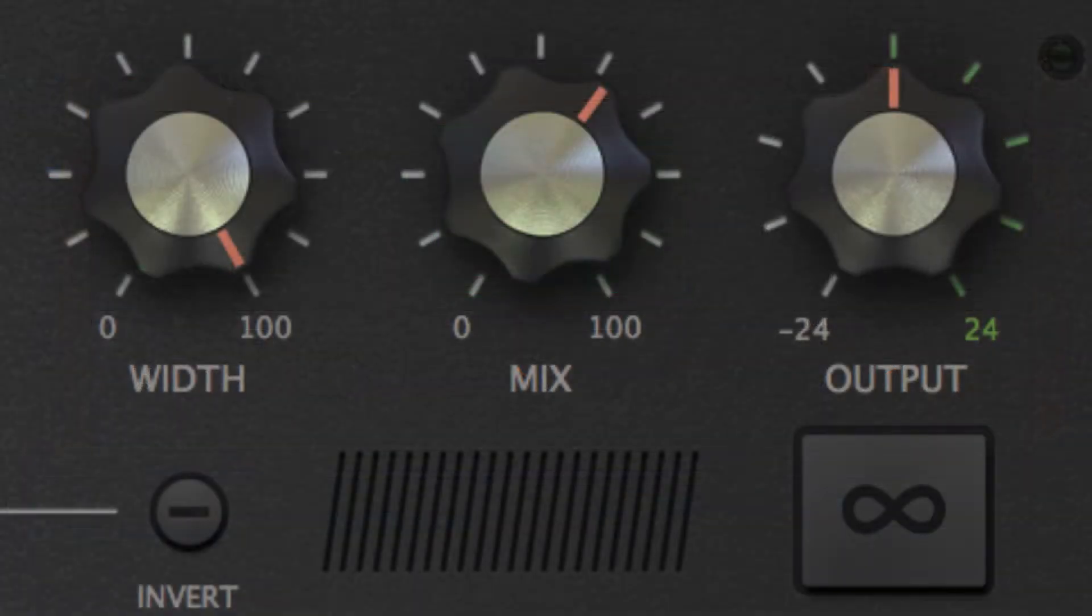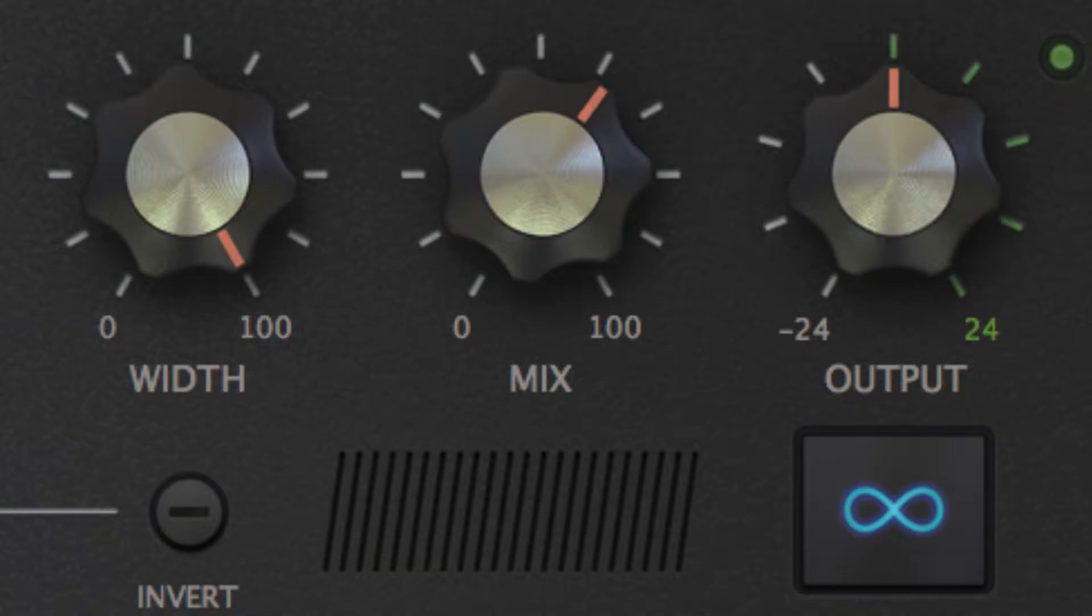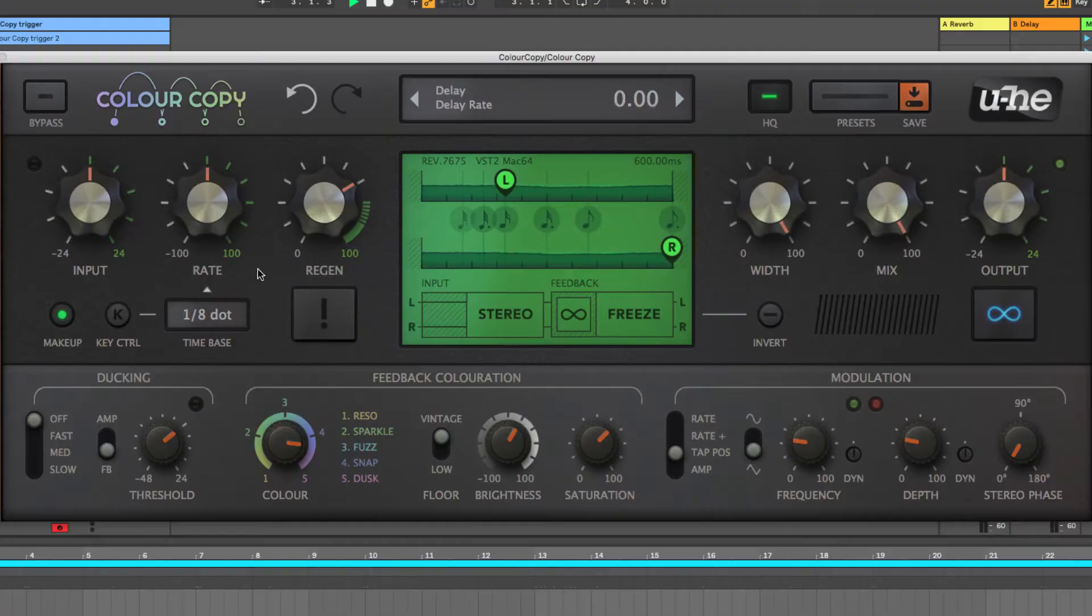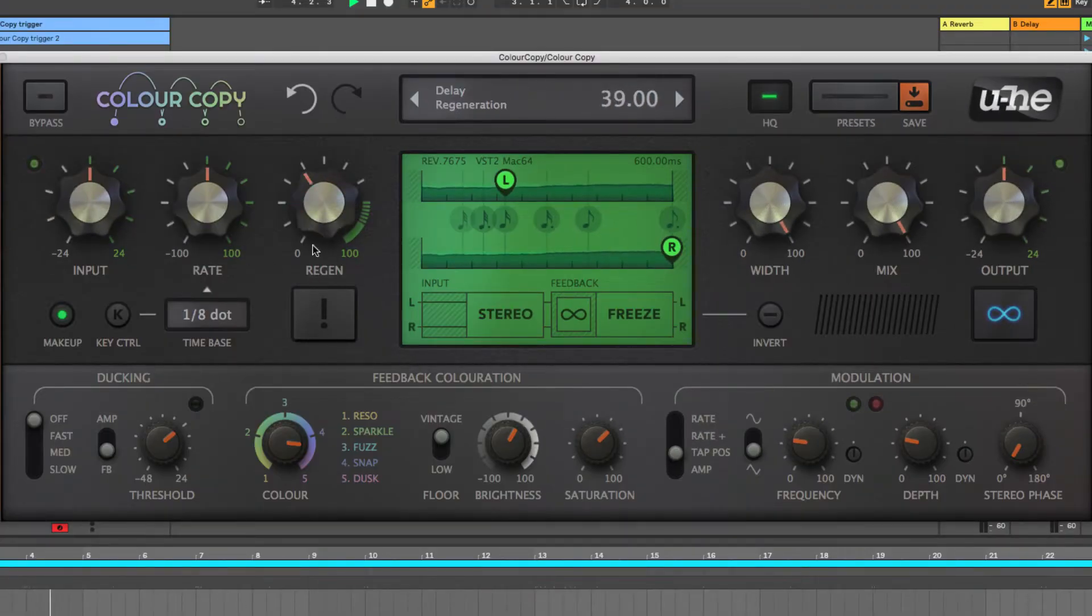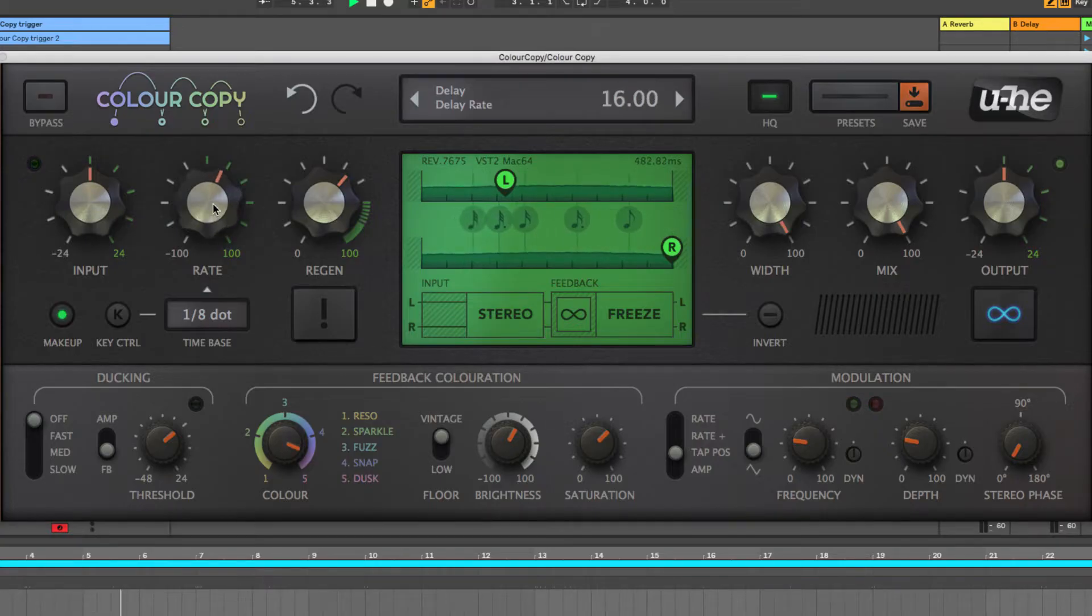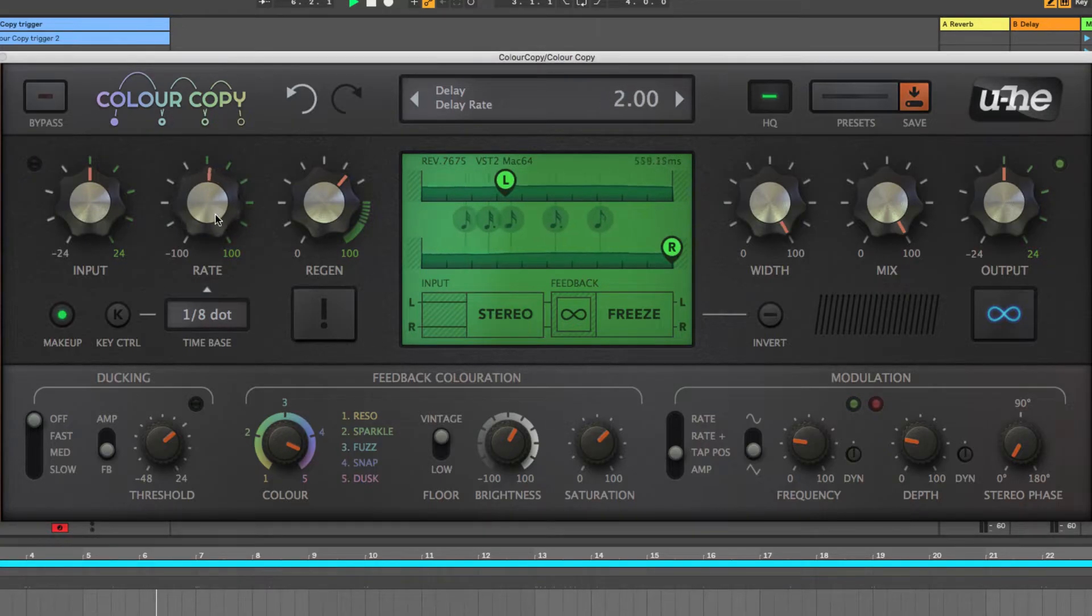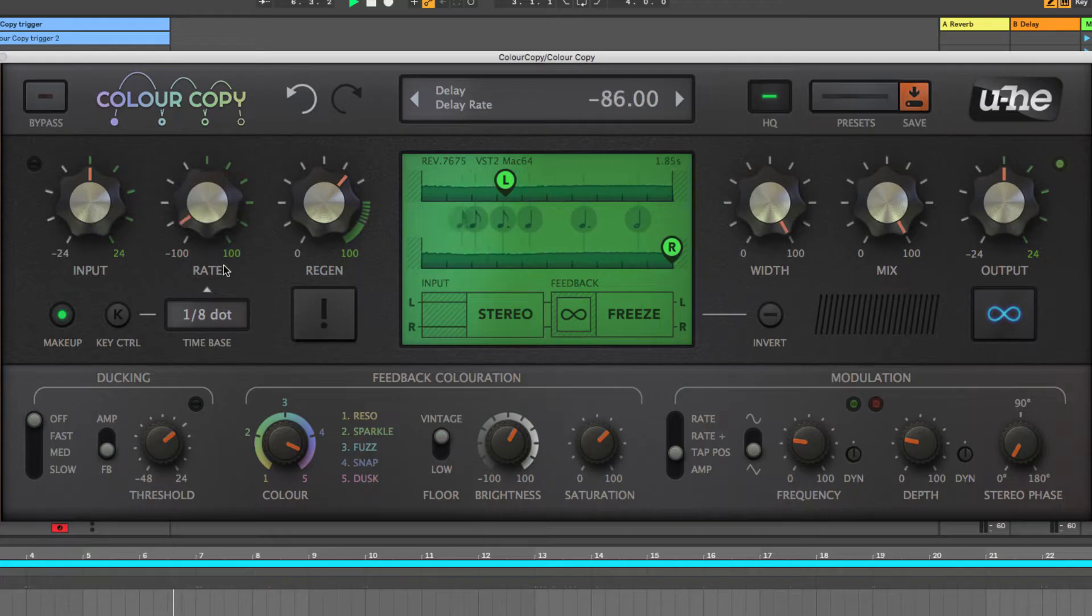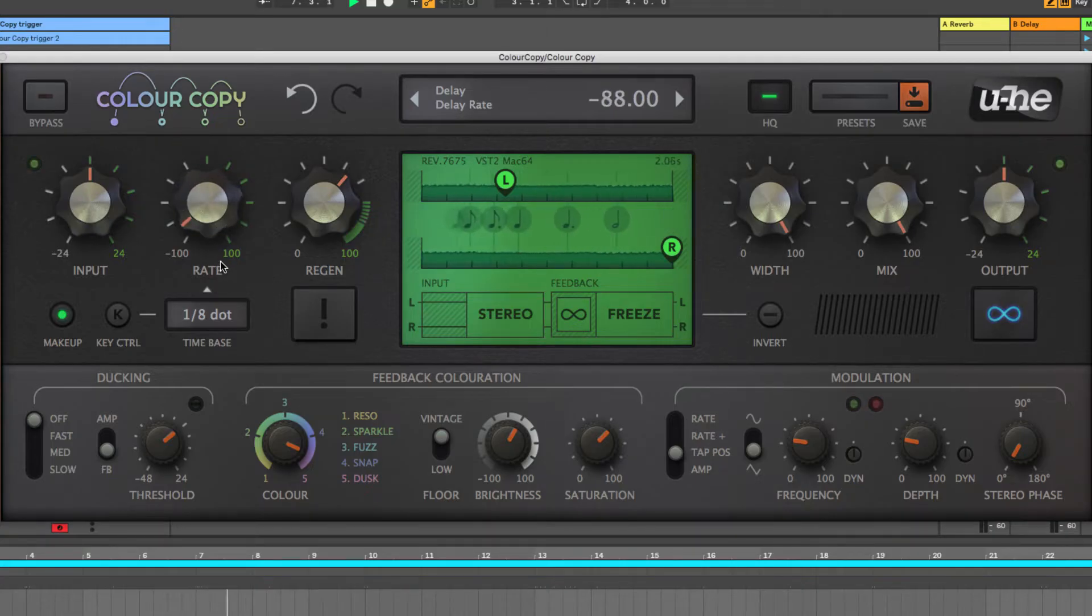Clicking the Freeze button meanwhile loops the current contents of the delay line, repeating it endlessly until disengaged. When frozen, changes to regen and feedback coloration have no effect, but manual tweaking and modulation of delay times via Key Control and all the LFOs still work. Just the thing for crazy effects and strange soundscapes.